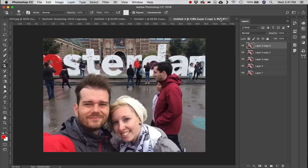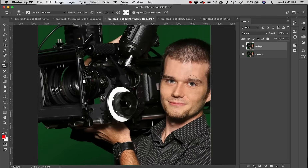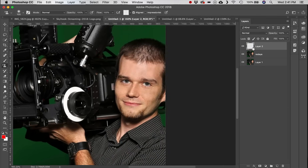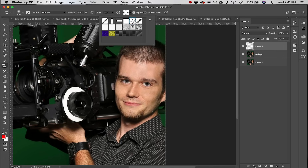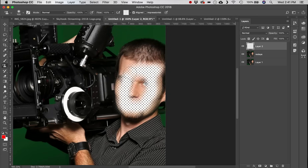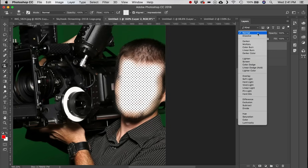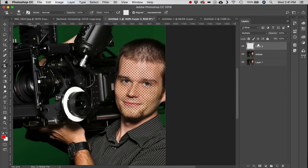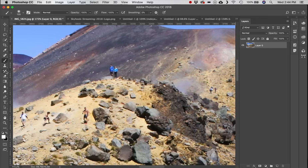Next is the Pattern Stamp tool. On a new layer, select a pattern and click and drag to paint that pattern — in this case over a face. Since it's on a new layer, switch the blending mode to Multiply, which makes bright areas translucent, then lower the opacity. For some reason you now have a pattern all over your face.